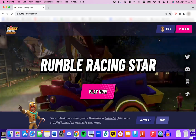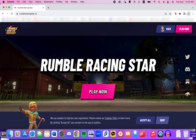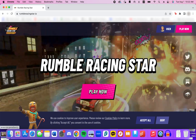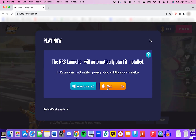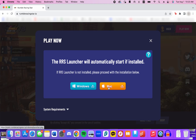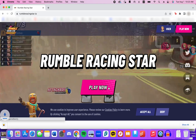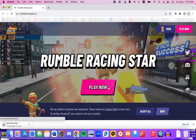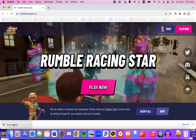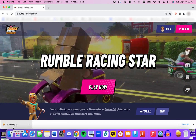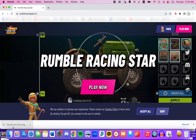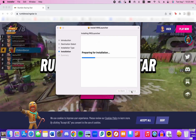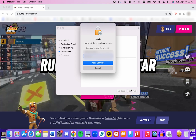After creating your face wallet and Rumble Racing Star account, you can see that you're logged in in the top right corner. Now press Play Now and select your operating system — we're going to do Mac. In Google Chrome, select the downloaded file. Click Continue, then click Install, and enter your password if prompted.